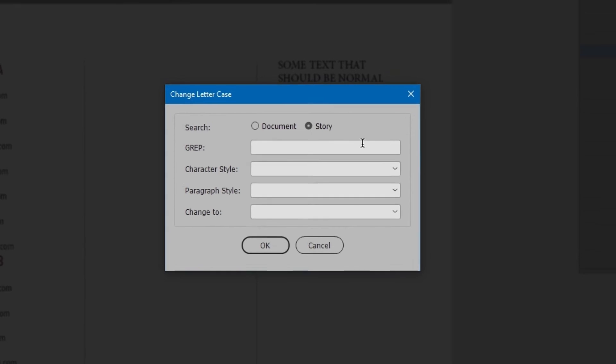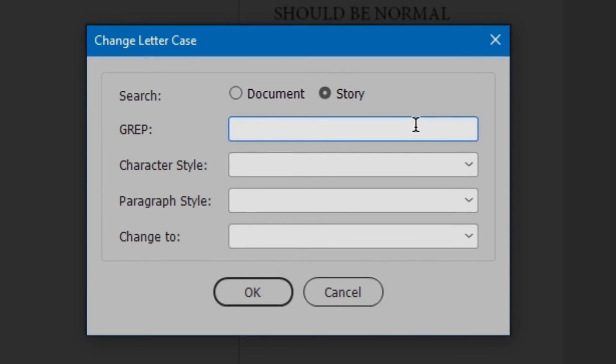Enter the grep pattern, left bracket, uppercase A, dash, uppercase Z, right bracket, and plus.